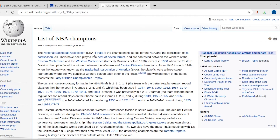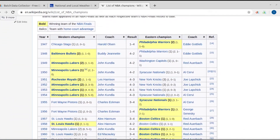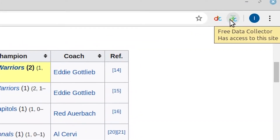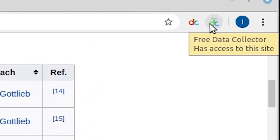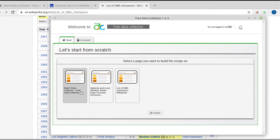Let's start by opening the web page containing the information you are looking for and locate the table of interest. At this point, load Batch Data Collector or Free Data Collector using the corresponding icon in the browser extension bar. For this test, we recommend using the easy Excel-like interface. The list of pages currently open in the browser will appear, and this list can be updated at any time using the update button.